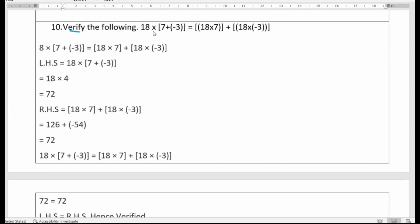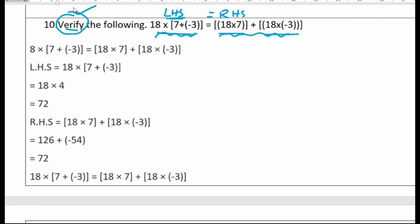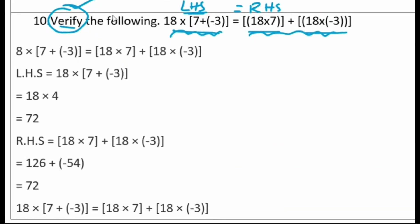Tenth question: verify 18 into (7 plus minus 3) equals 18 into 7 plus 18 into minus 3. In math, verify means we prove LHS equals RHS. We compute LHS first: 18 into (7 plus minus 3). Inside the bracket, 7 minus 3 is 4, so 18 into 4 is 72.